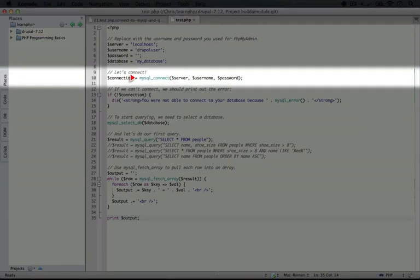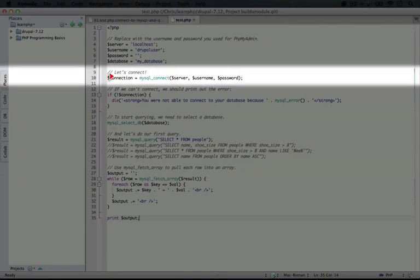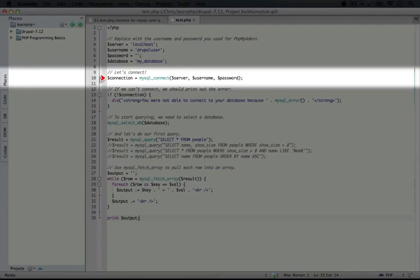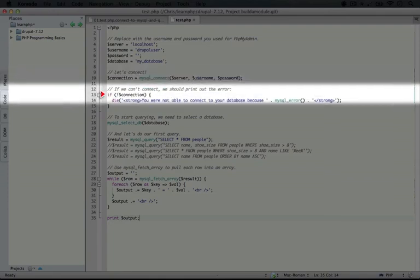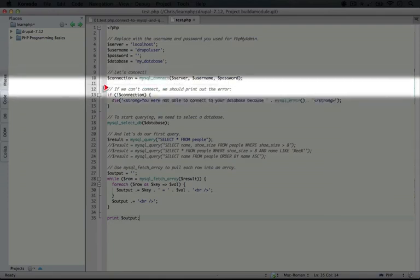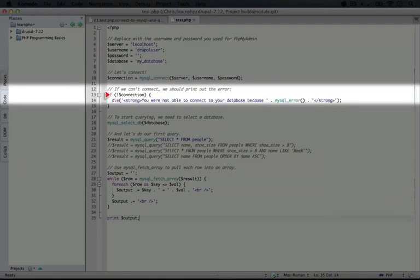The MySQL Connect function will return either true or false. If it's false it means that we didn't connect successfully. And that can be because the server name is off, because the username isn't valid, or because maybe our server hasn't been turned on yet. If it returns false then we probably want to know a little bit more about why it didn't work. So we have a little bit of code here to display that error.